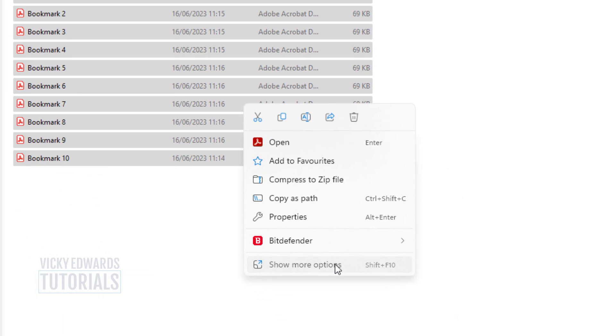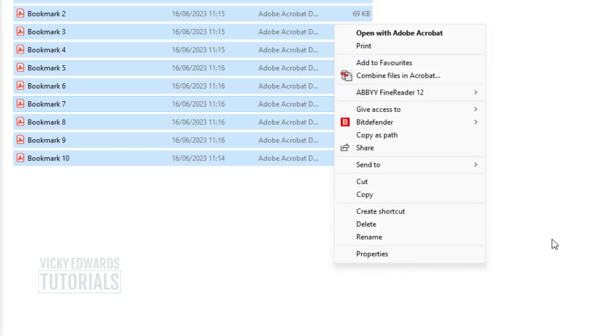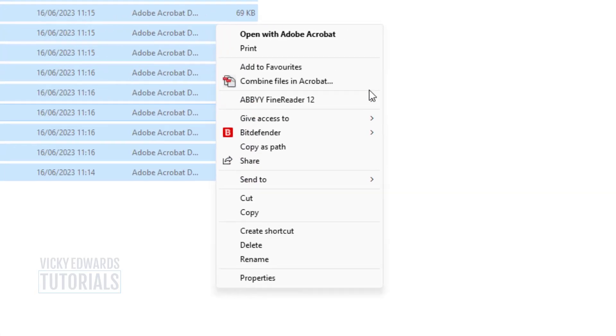If this option is not visible, like on my screen, click on Show More Options, then select Combine files in Acrobat.